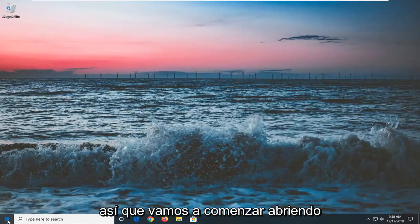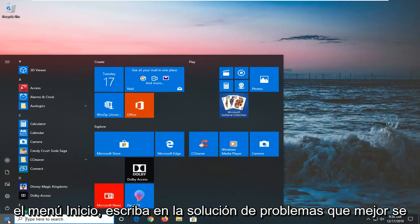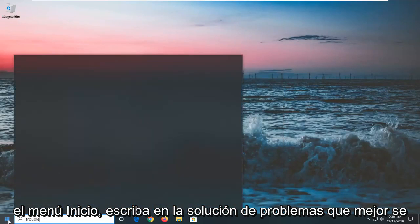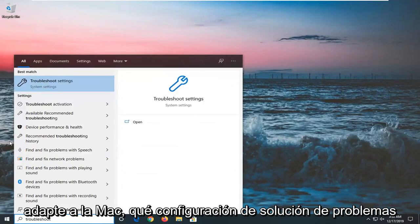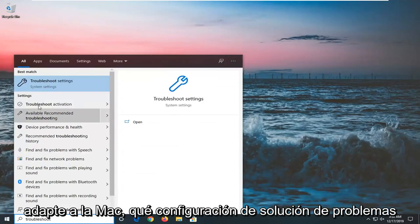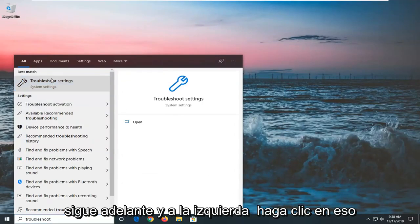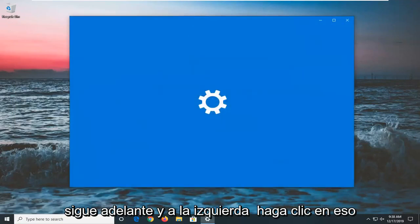So we're going to start by opening up the start menu, type in troubleshoot, best match should come back with troubleshoot settings, go ahead and left click on that.